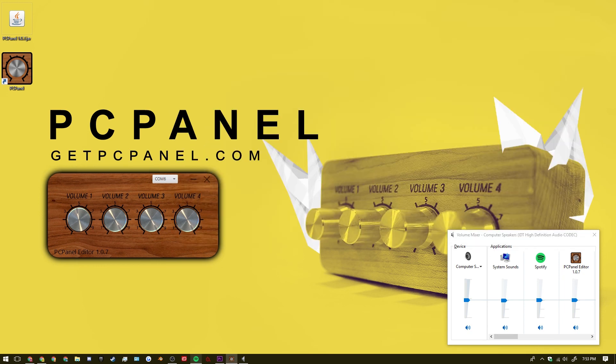If you have any issues you can contact our support through the PC panel website. And follow us on Twitter to get updates for your PC panel.